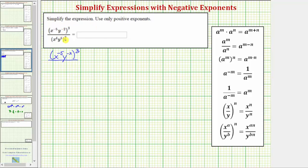In the denominator in parentheses, we have x to the fourth, y to the fifth, and this is raised to the second power, or squared.